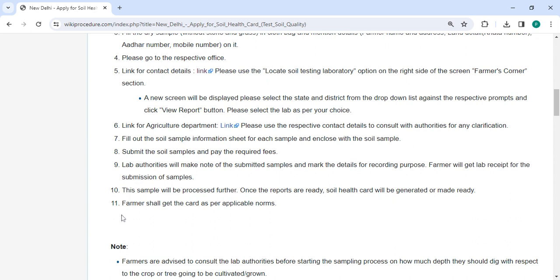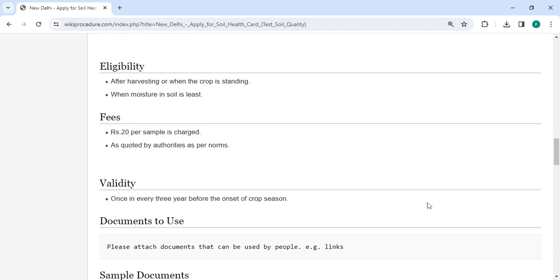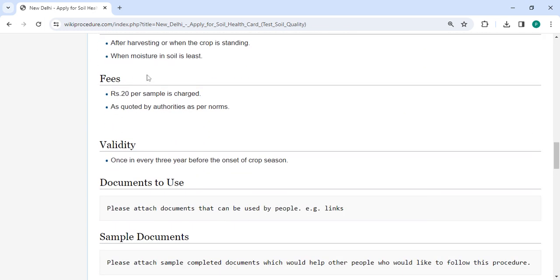Finally, the farmer will receive the card according to applicable norms. In the section below, we have provided the fee section. Each sample costs rupees 20 as per the authority's norms.